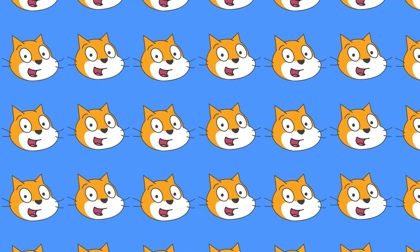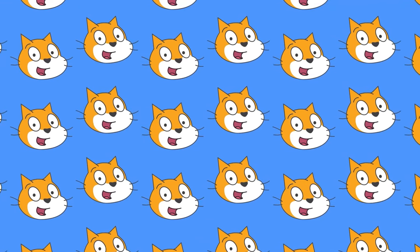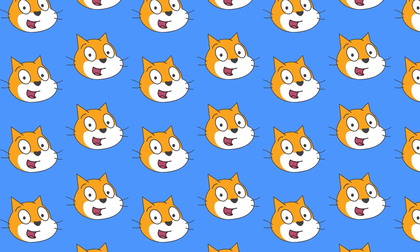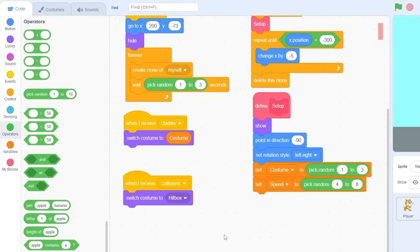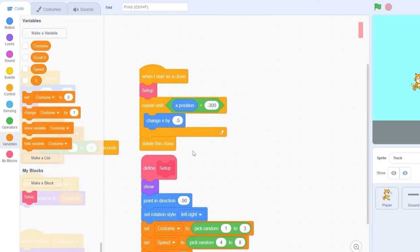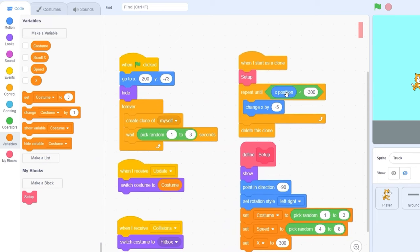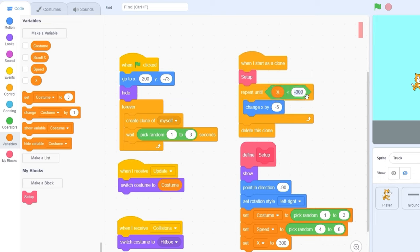Since each of our trucks is going to be having a random speed, let's set speed to pick random 4 to 8. We also need to set our x variable to something, so let's set x to 300. And what we're going to do here is replace x position with x, and instead of minus 300, let's use minus 500.